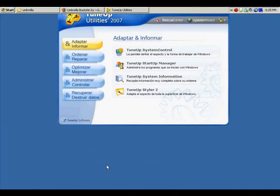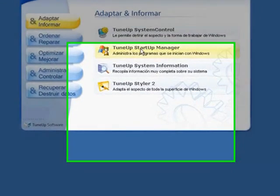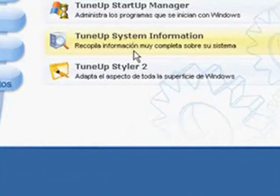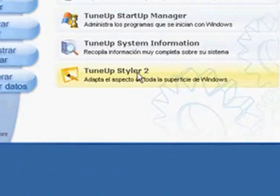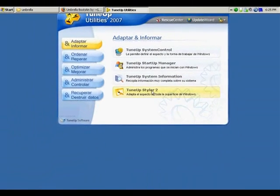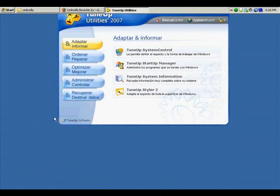On the main screen of the program, we're going to choose TuneUp Styler 2. And this is the program that it's going to do all the work. It's really easy to use. Right now I'm going to teach you how to add the boot screens that we already downloaded.